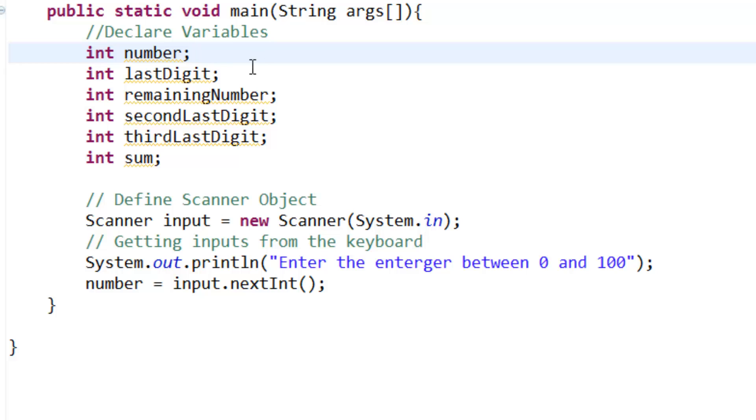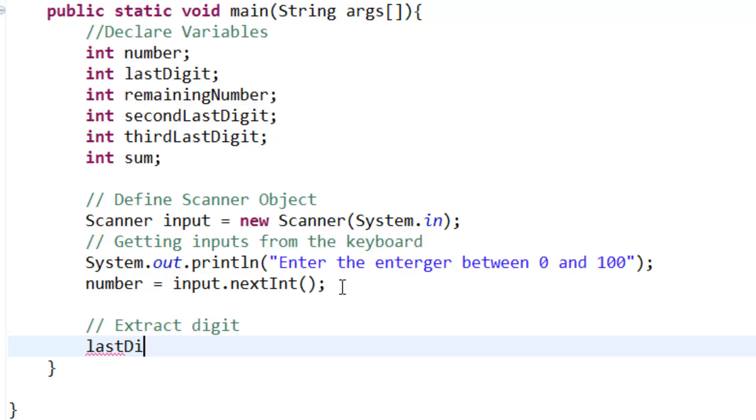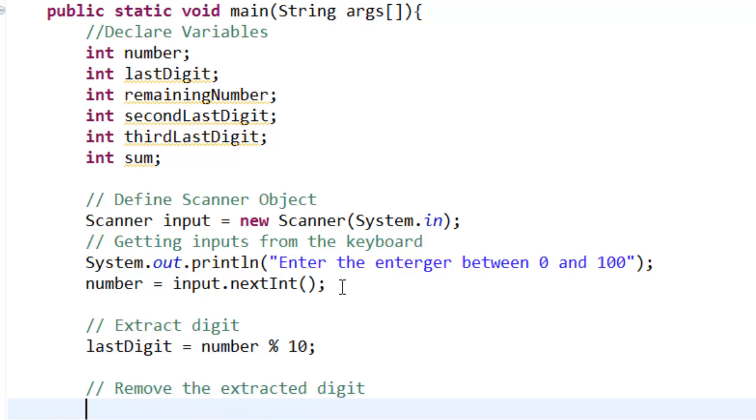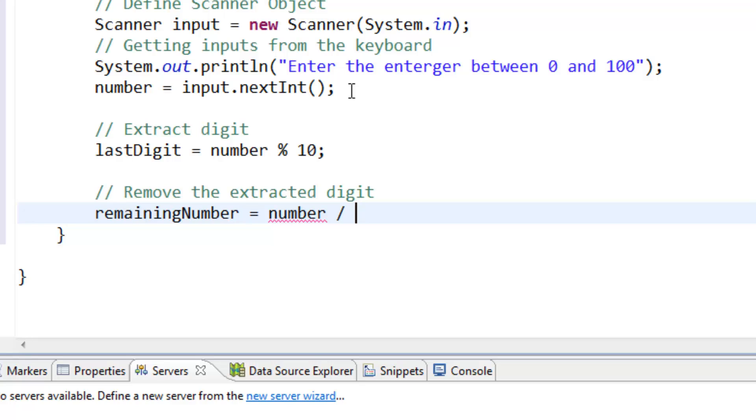And now we are fine that we are able to receive number from the keyboard. That's fine, so this variable here is already used. So we need to extract digit. And the way we use lastDigit, and the way we do that, is we use lastDigit variable is equal to number that we receive from the keyboard, remainder of the number of 10. And we take that answer. Remove the extracted digit, so we take remainingNumber is equal to number divided by 10.